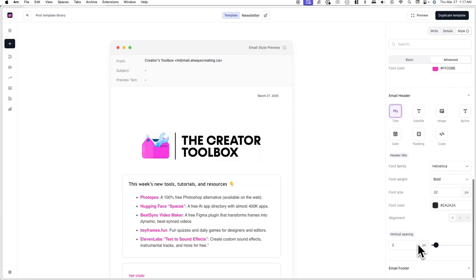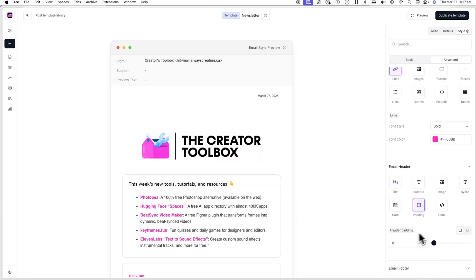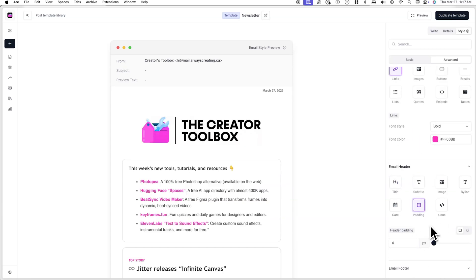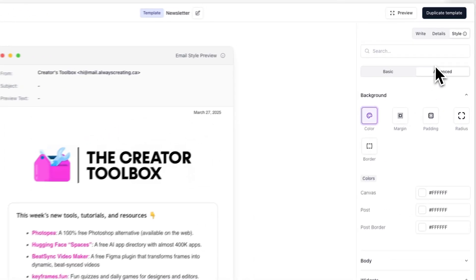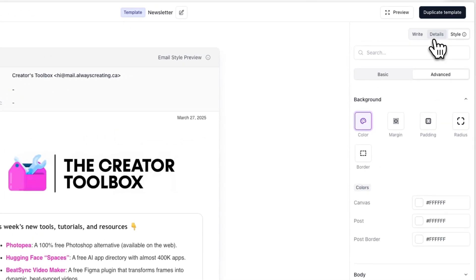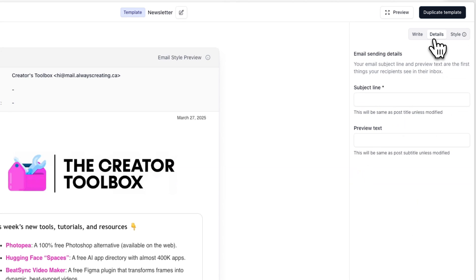When you're making any changes to your template, you'll see the changes appear in the preview on the left-hand side of your screen, and these changes will actually be auto-saved. Now, once you're done styling your post template, you can click on the details tab to enter a subject line and preview text.